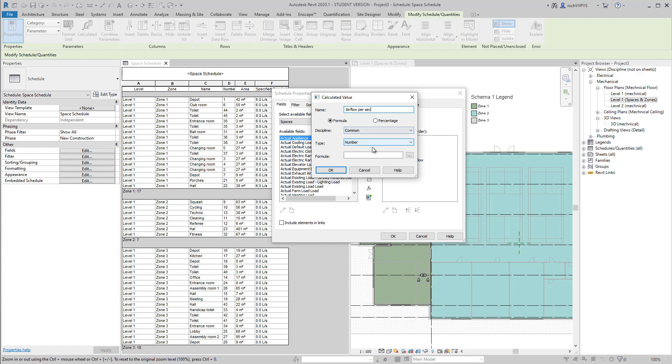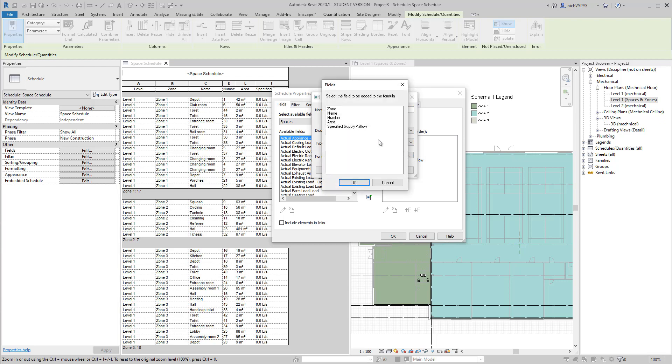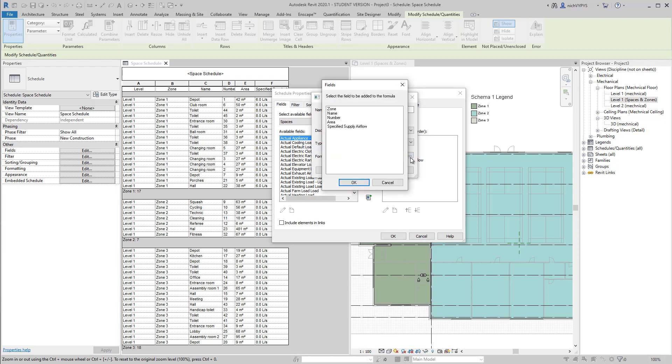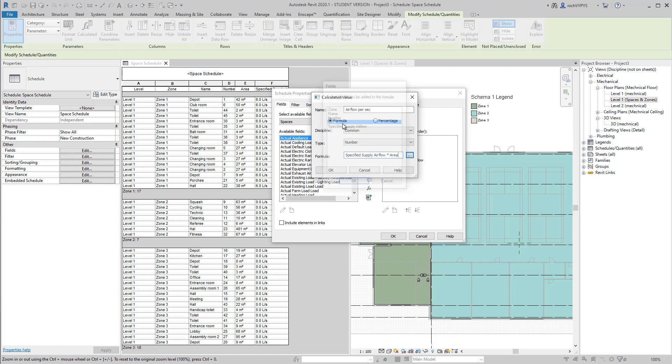So what we also can do in schedules, we can create what we call calculated value. So if I want to have, for example, airflow per second, I can take the specified supply airflow column and multiply it by the area.